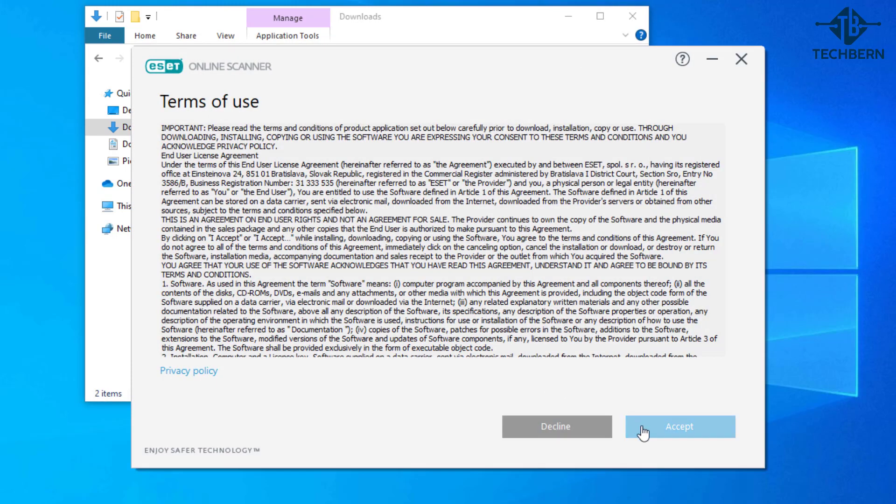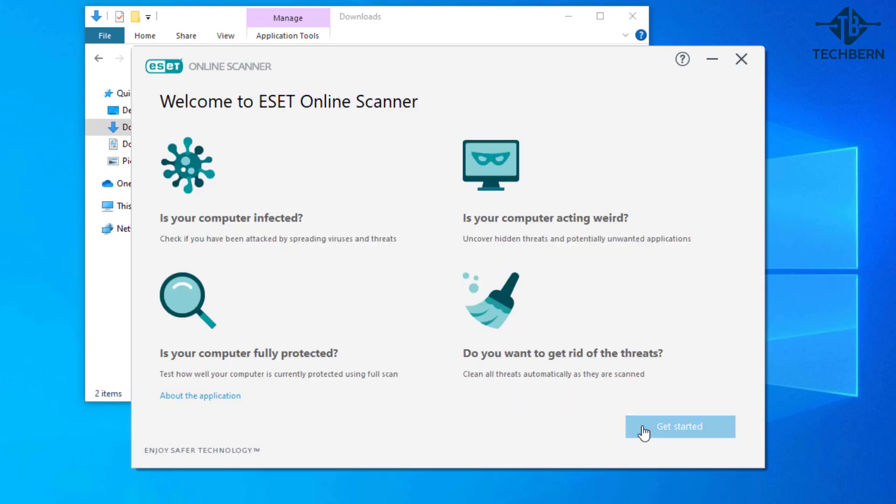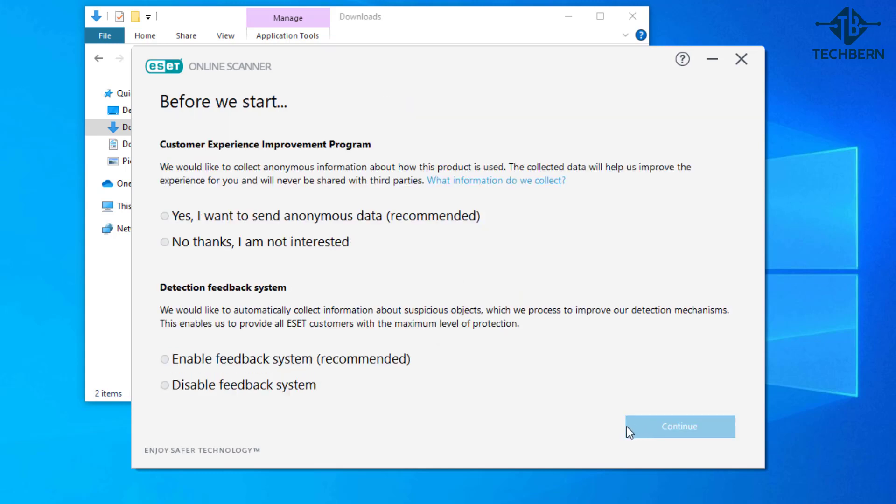Then select get started. I'll accept the terms of use. OK now you're ready to use the tool to check for viruses or threats. Let's go to get started. I'll select no to sharing the data collected and I'll disable the feedback settings. Select continue.